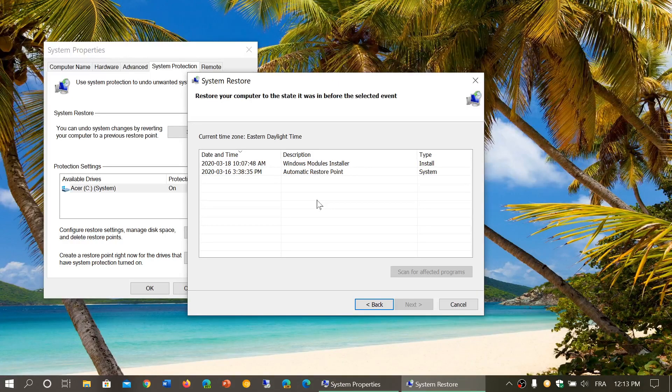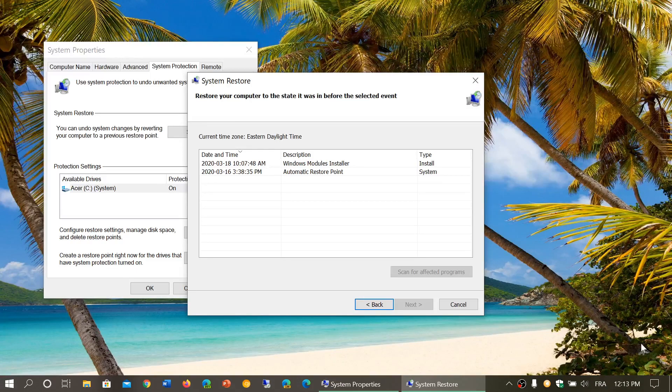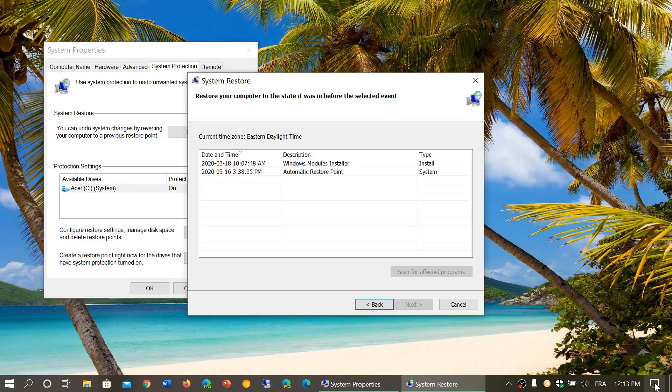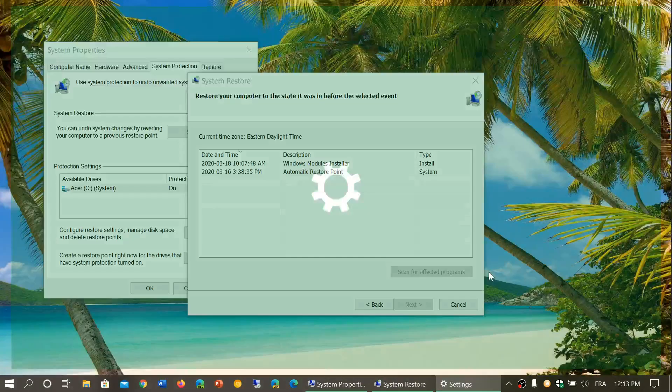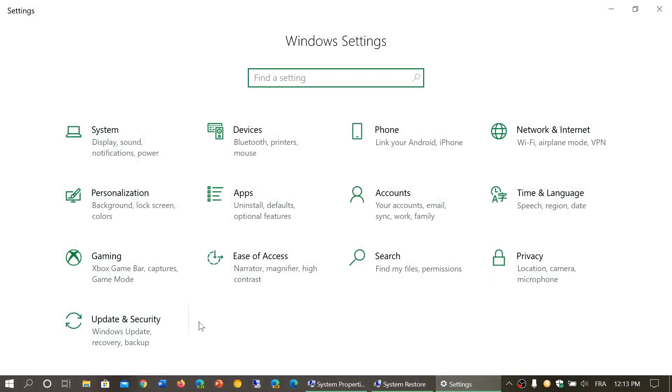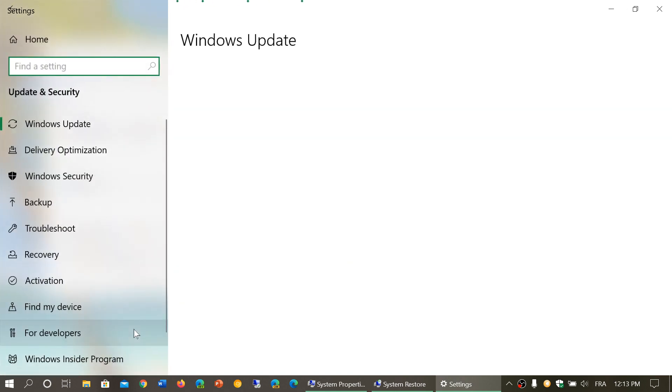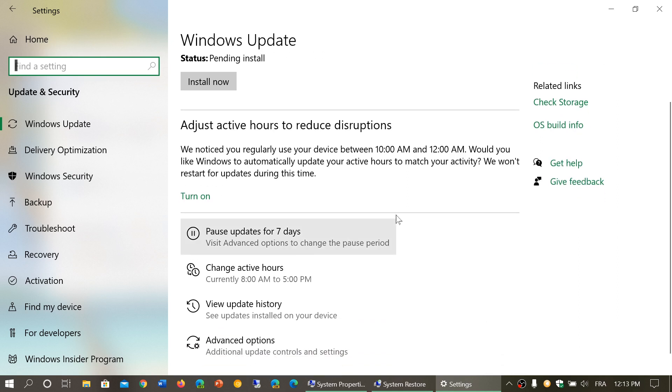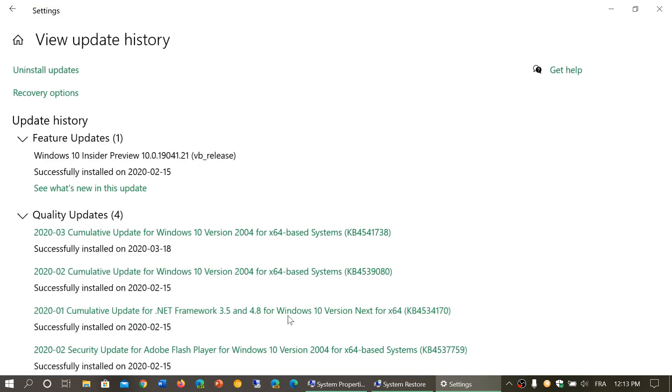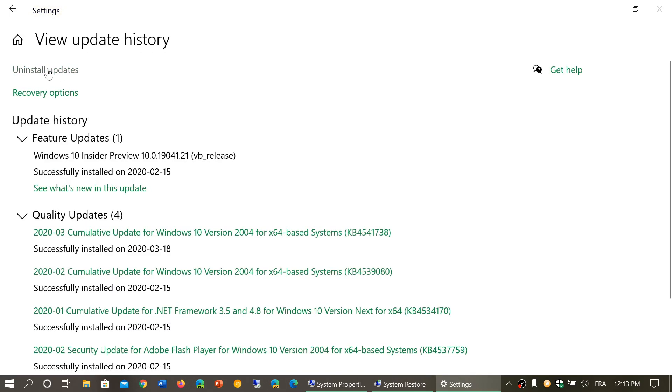Well then you can go into safe mode and remove that update when you go to update and security. That's one of the things you can do. In the Windows updates you will be able to with the update history uninstall an update.